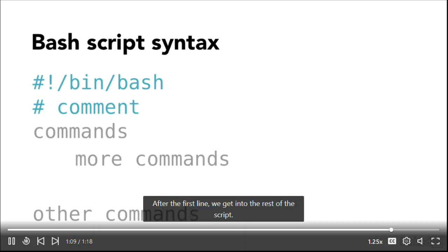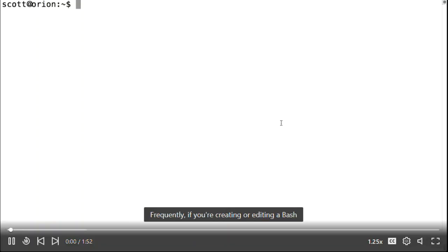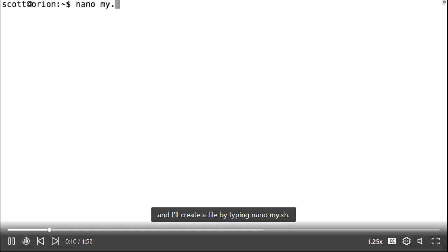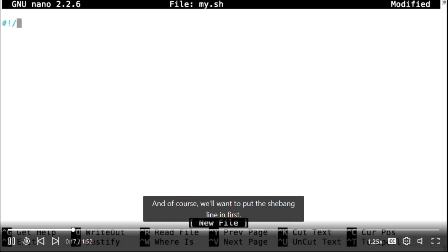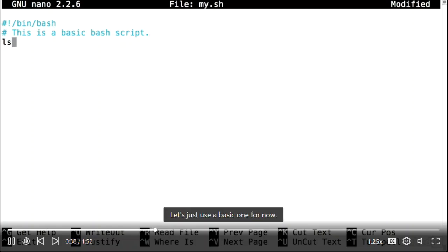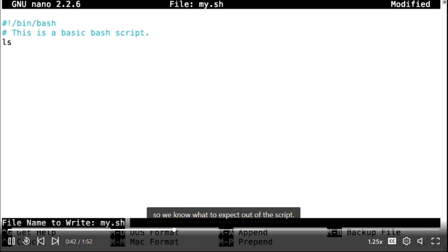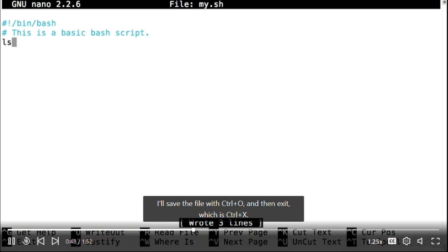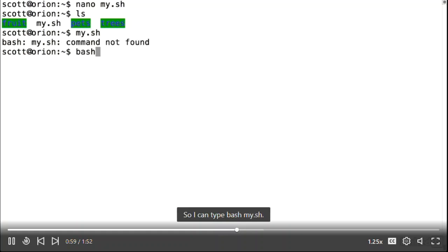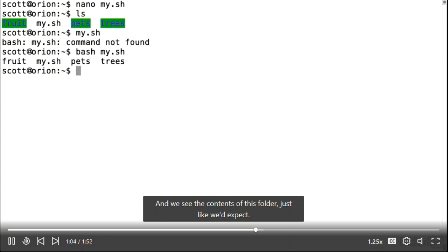After the first line, we get into the rest of the script. Bash can be picky about whitespace within expressions, but it doesn't mind whitespace in indentations and between lines. I'll create a file using nano my.sh. The .sh extension signifies it's a shell script, and we'll want to put the shebang line in first. I'll add a comment to describe what the script does — it's good practice to document things as you write them. I'll add the ls command so we know what to expect from the script. I'll save with Ctrl-O and exit with Ctrl-X. Back at the command line, I can run the script with bash my.sh and see the contents of this folder.